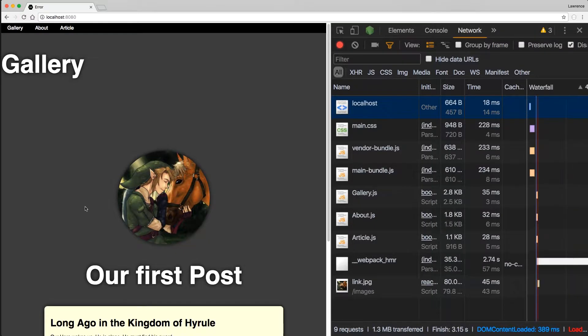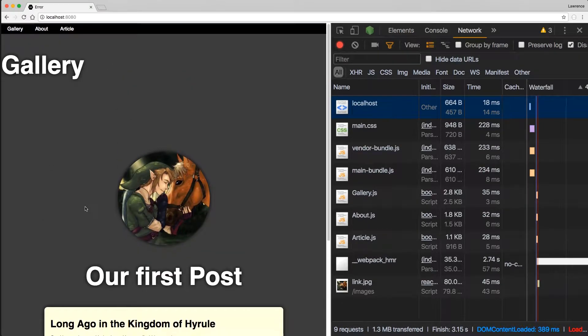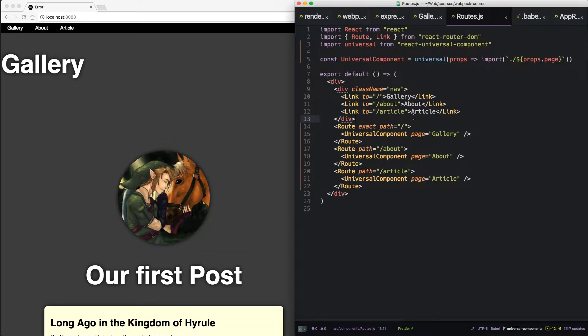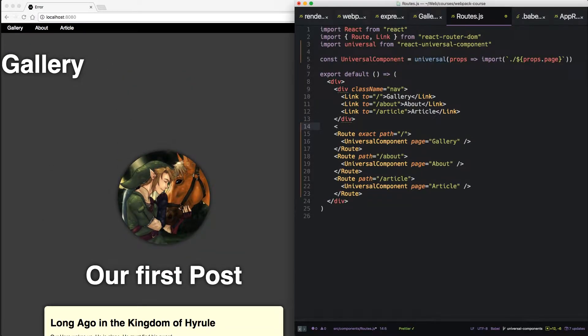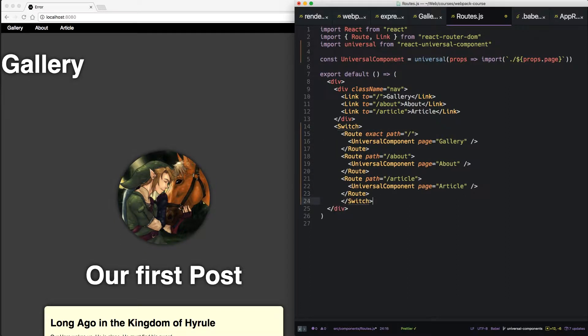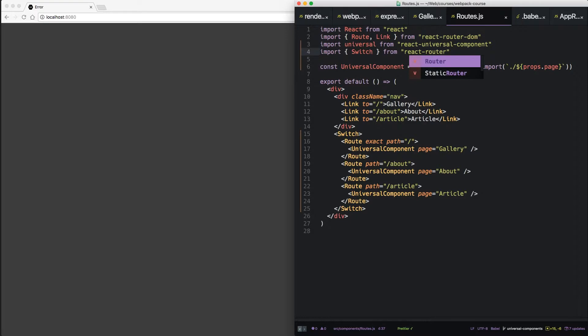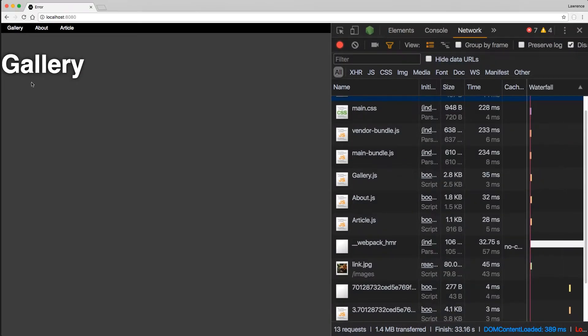So now when we reload, we notice we have all three at once. Even though it worked previously, we're going to need to add a switch statement here. And we're going to have to import that from the React router. Alright. So now we only have one page rendering at a time.